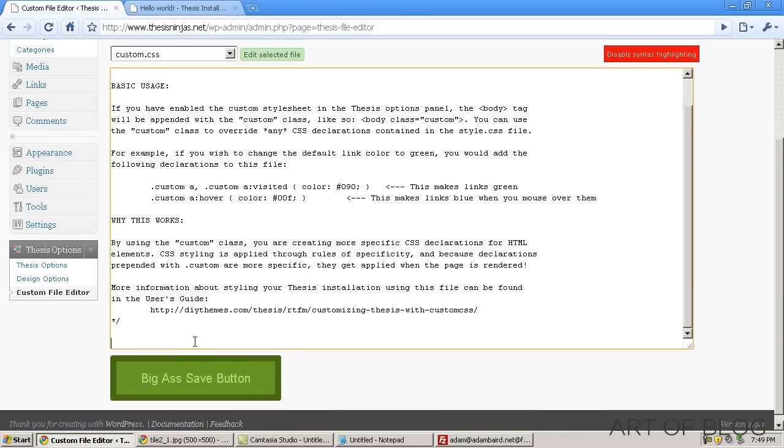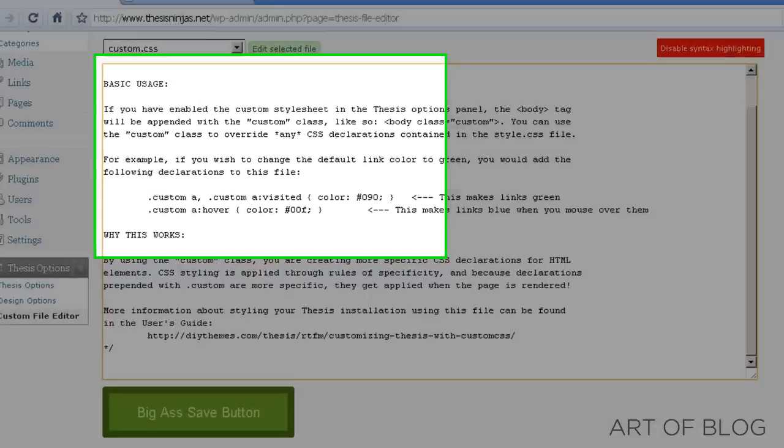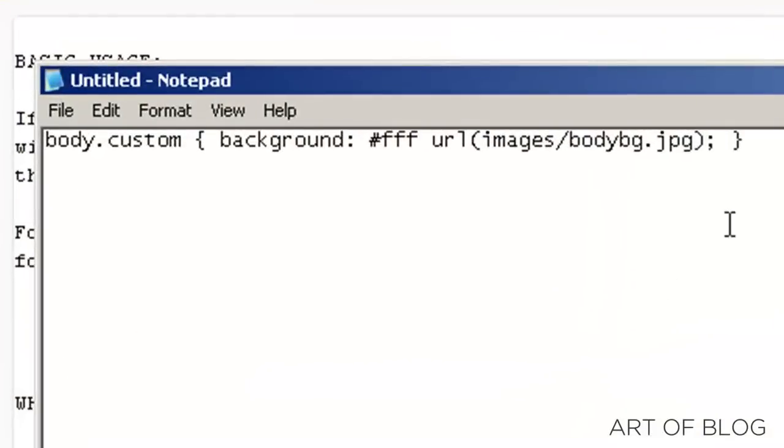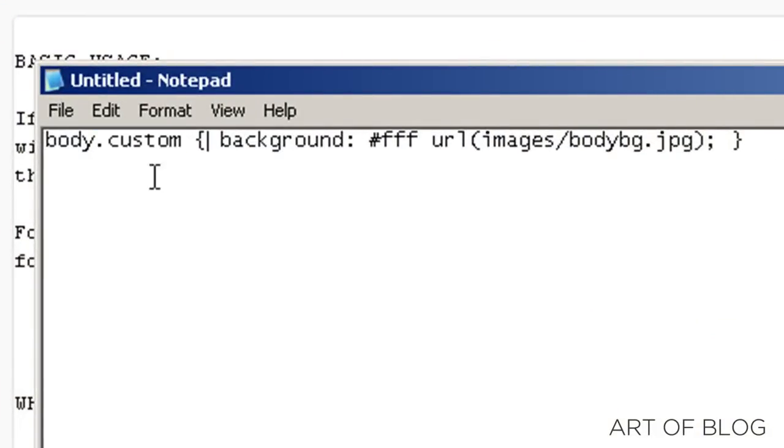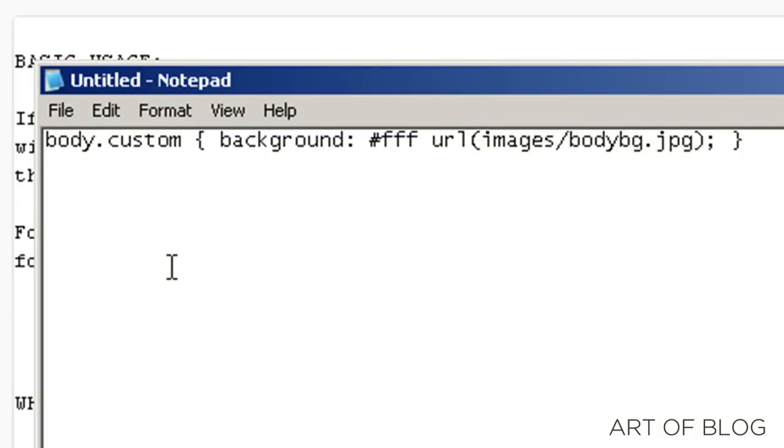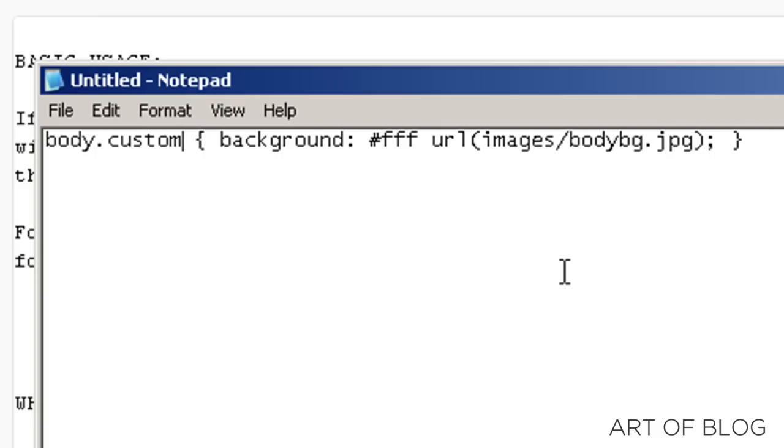What we want to do is add a custom body background. I've got the CSS written already, and as you can see, body.custom just refers to the body tag, which encompasses all of the HTML on a web page. So basically, the background of everything, unless another element has a background specified for it, this is what will show up.